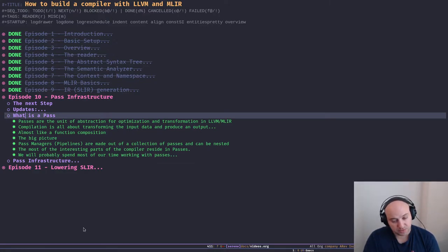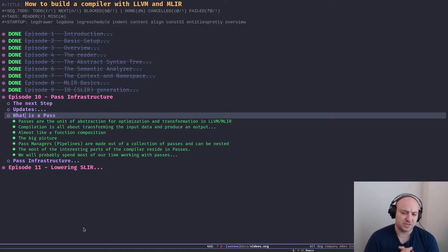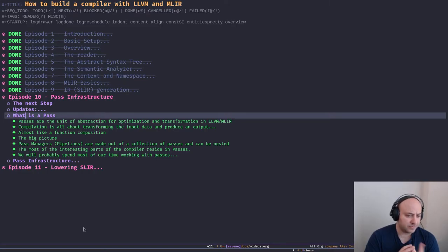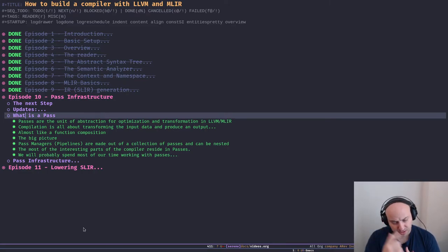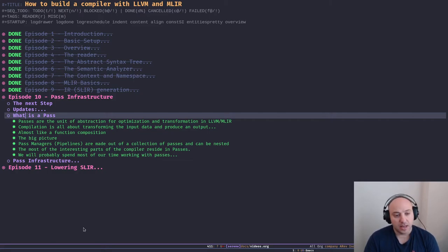Today we're going to spend most of our time talking about MLIR passes. But most of the things we talk about today apply to LLVM passes as well. We might have another episode in the future talking about LLVM patterns.